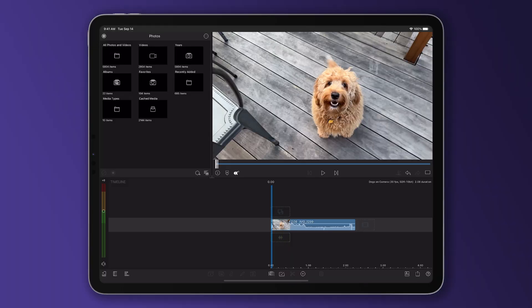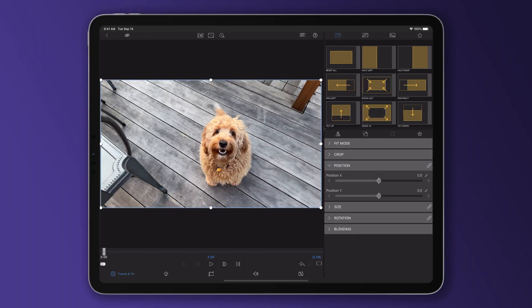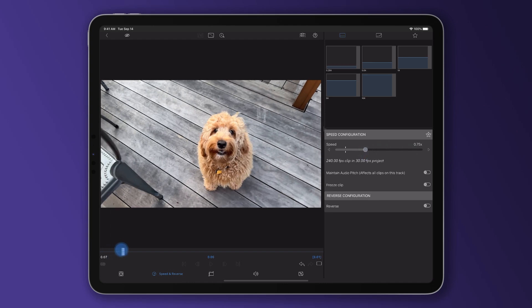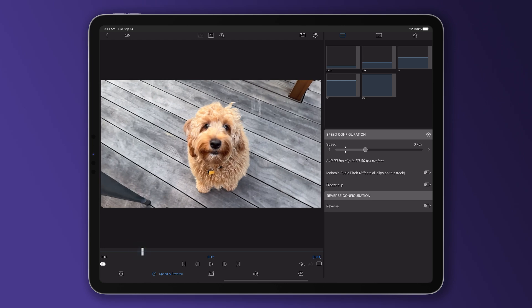Simply double tap on the clip you'd like to speed ramp on the timeline and open the speed and reverse editor. Over on the right of the interface you'll see the speed slider, which will dictate the speed of your clip either in its entirety or at a set point when you're using keyframes. As the speed ramping process happens between two set points on a clip, keyframes here are required.